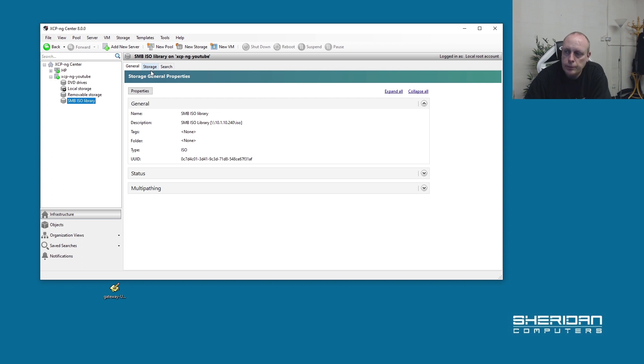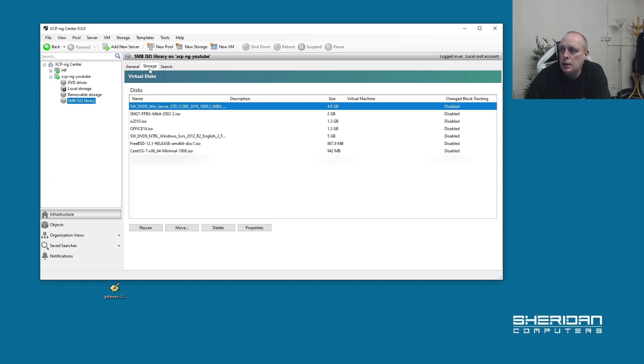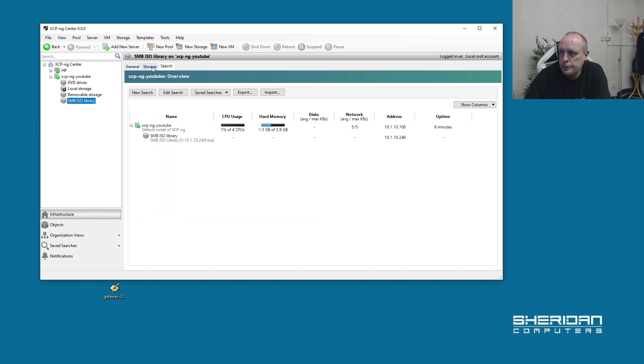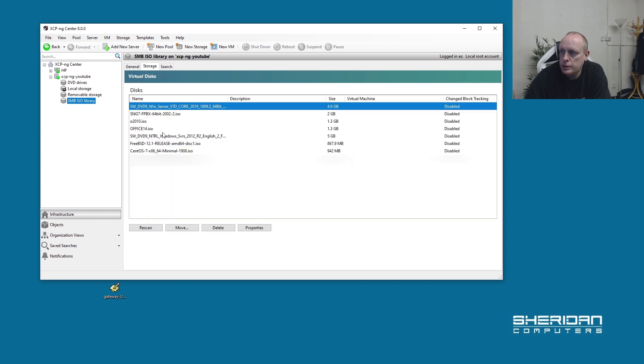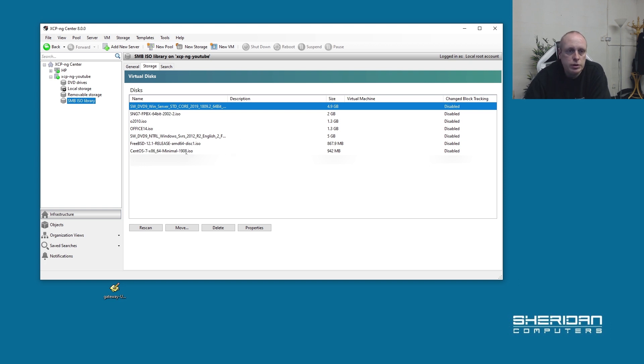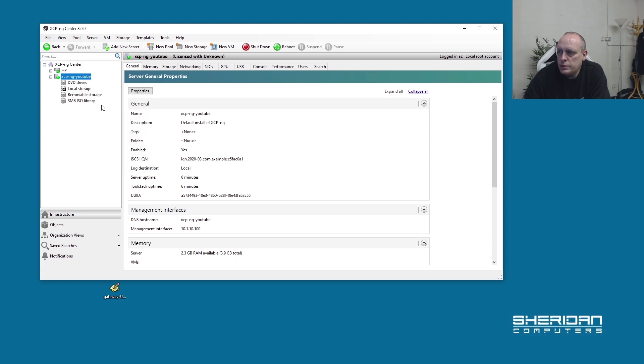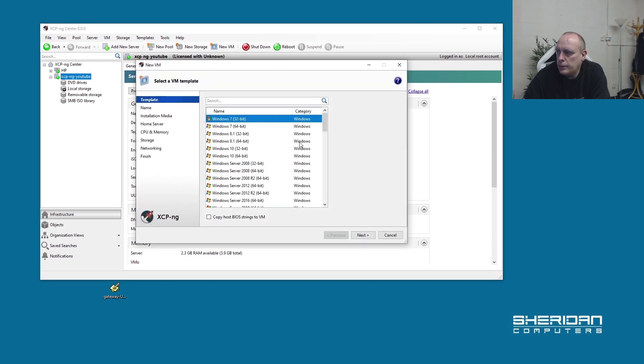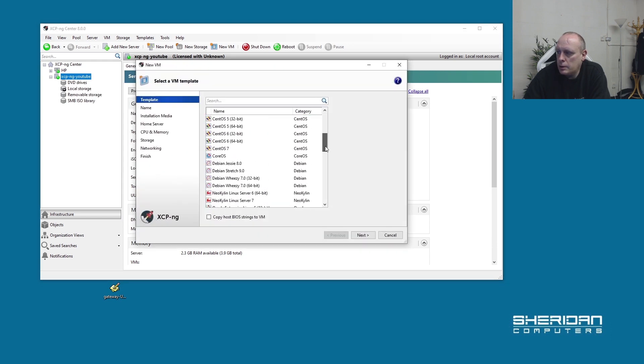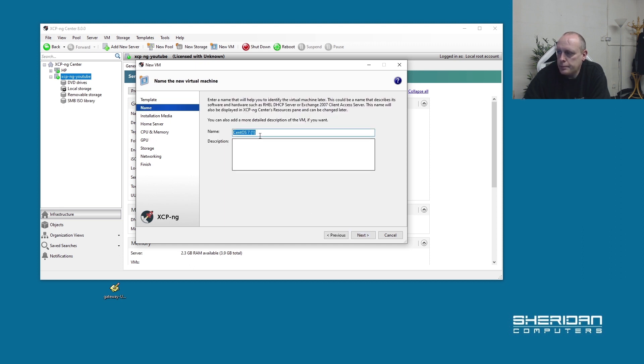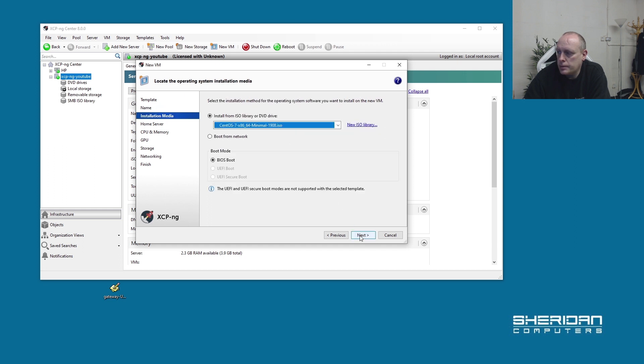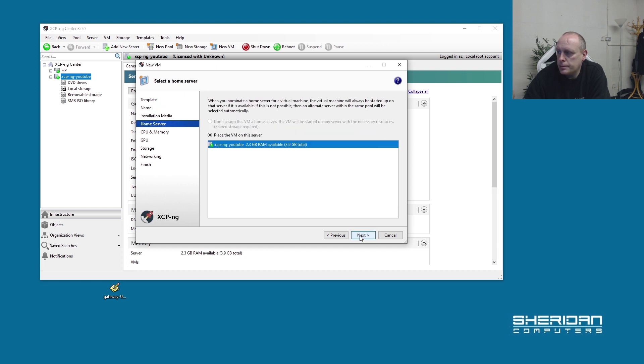So now we have our ISO library connected and we can see all the ISOs that I have on there. You can also search for them if you want to. At that stage, we've got our storage repository, a list of ISOs, and we're pretty much good to go in and do an install. Let's get our first virtual machine up and running. Let's go ahead and do new virtual machine. I'm going to do CentOS for this one.